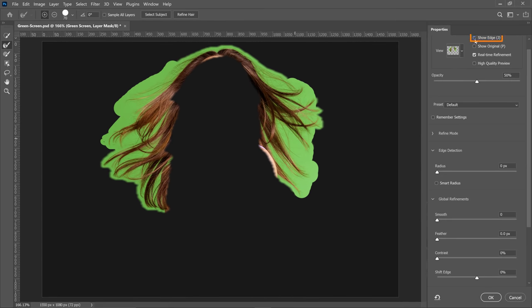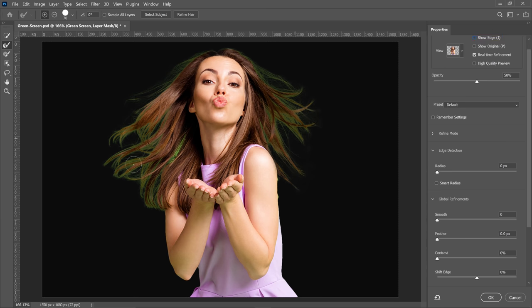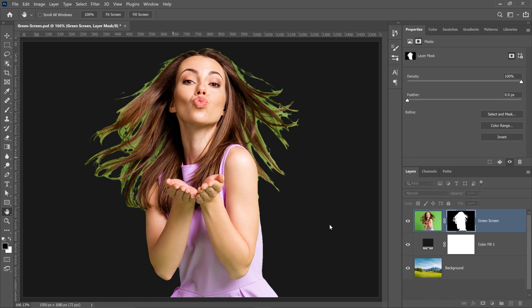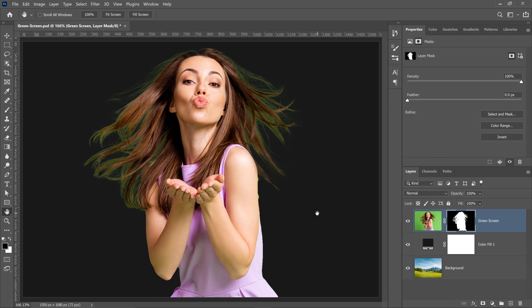So I'll uncheck Show Edge and you can see the result. And maybe I can paint on this area as well to remove the green from those hair strands. This is looking fantastic. So I'll press OK and Photoshop makes that adjustment.